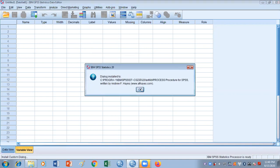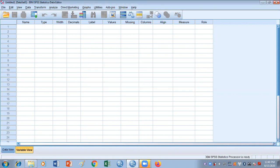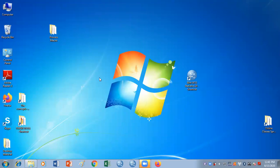Once you do this, make sure that you got this message that dialog installed. Press OK, close this window, and now you can open any of your windows to do your analysis. So these are the two methods through which you can easily install the macro process. Thank you very much.